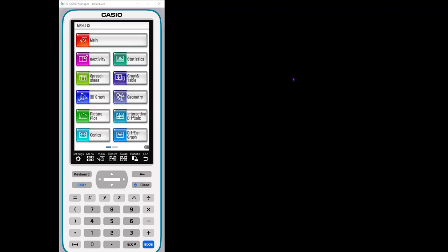Hi there. So today I'm going to explore the geometry app in the Casio FX CG 500 graphing calculator.